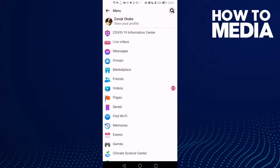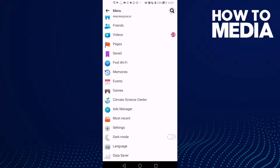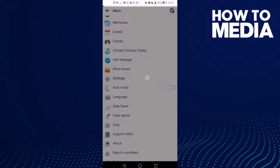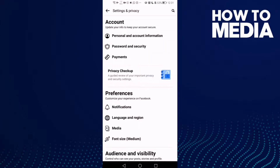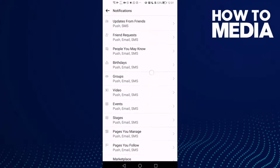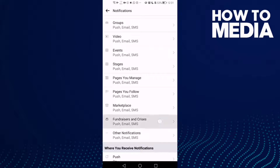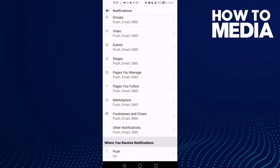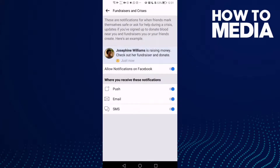After you click on it, go down and you will find Settings. Then click Notifications and go down to find Fundraisers and Crisis. Now just turn everything off, go back, and it will be saved.